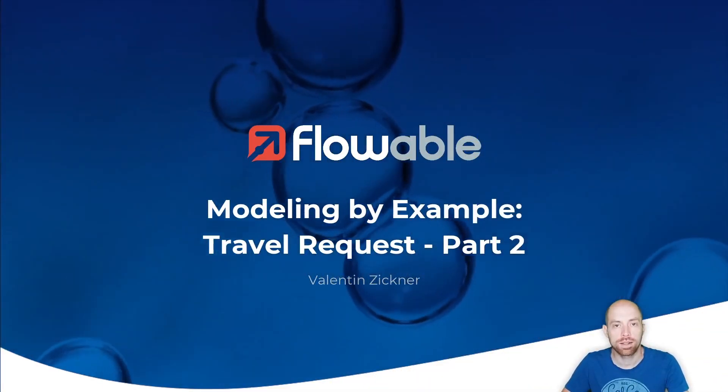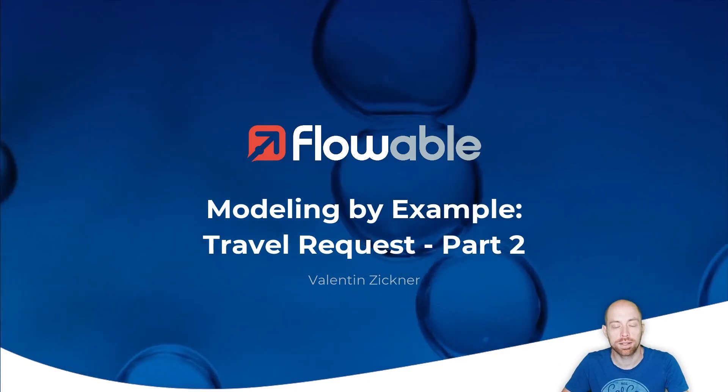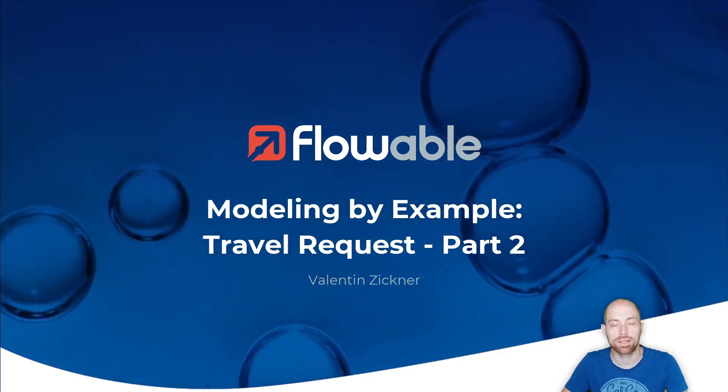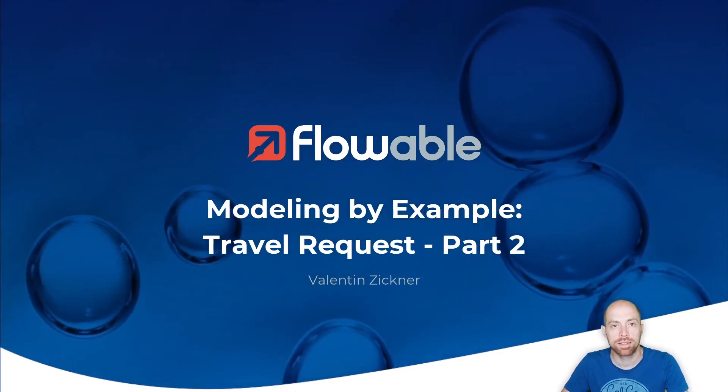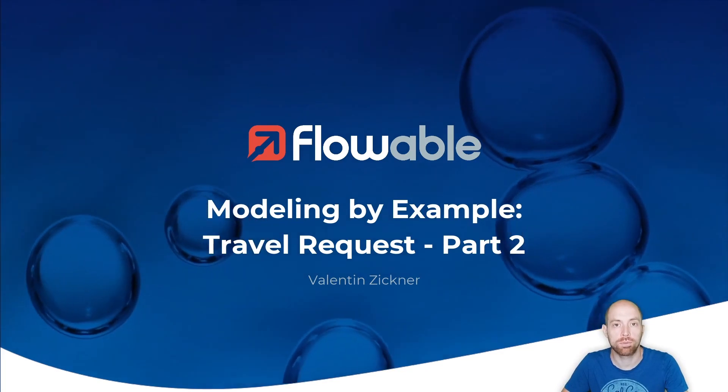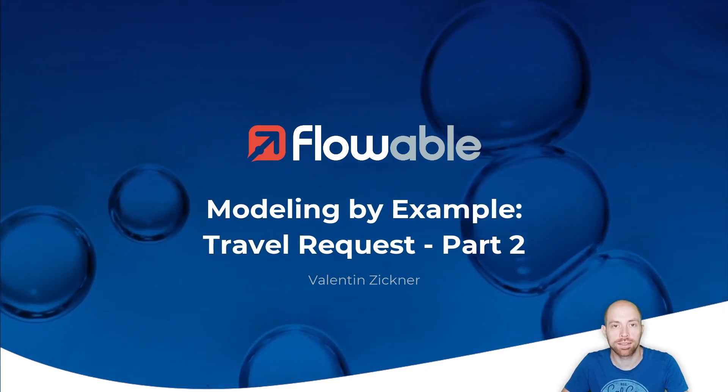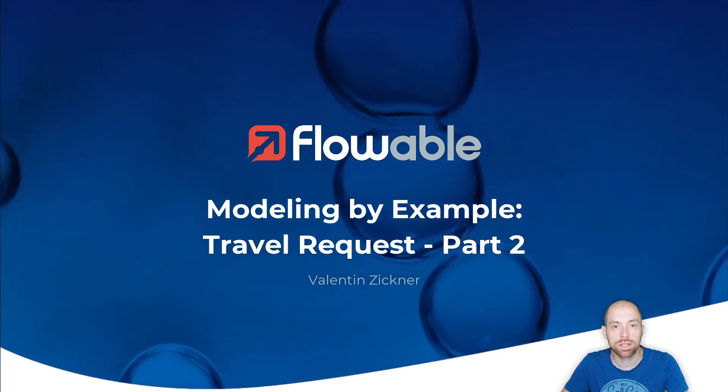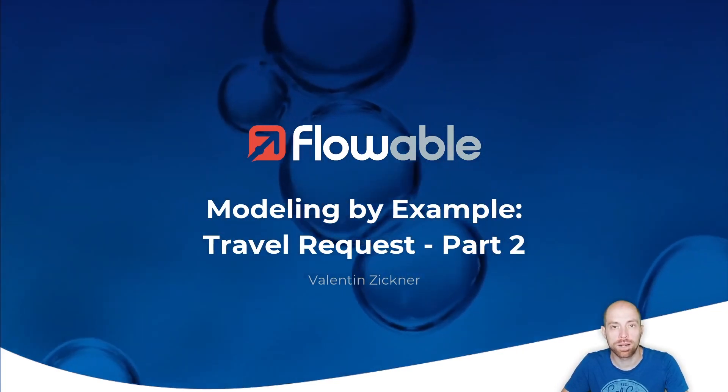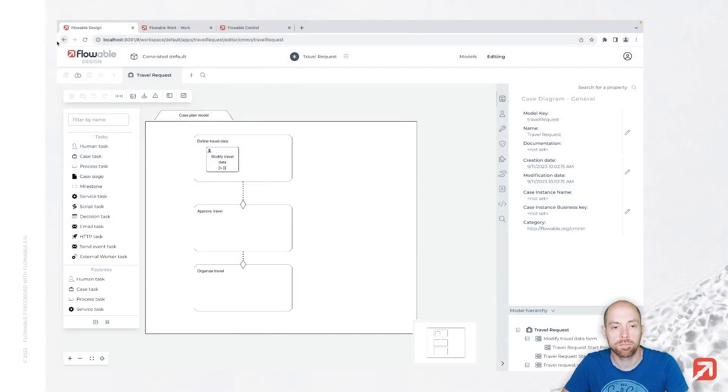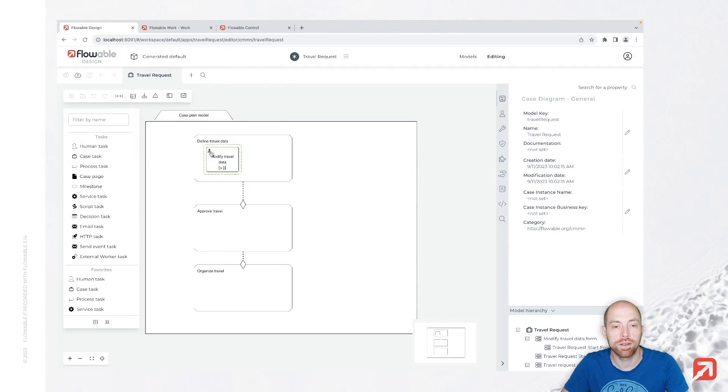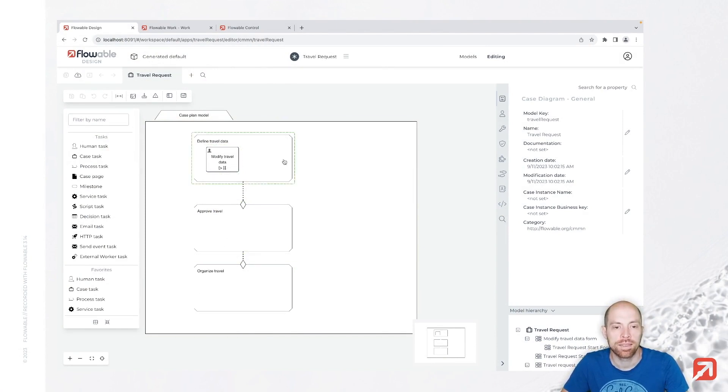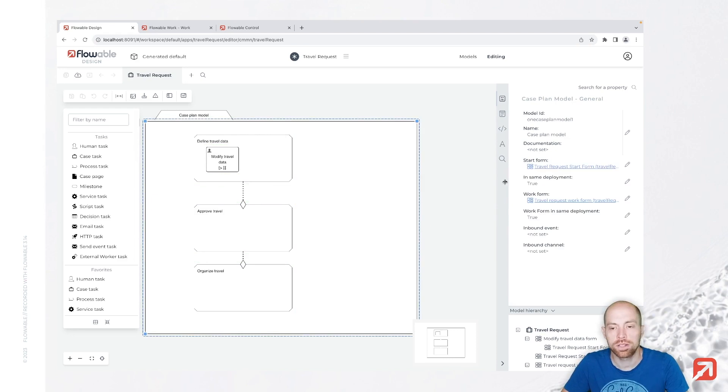Hello and welcome to modeling by example travel request. This is part two, so I hope you watched part one and we are going to start where we left off. We have this case plan model with the defined travel data stage in which we have the modify travel data task, then we have the approved travel and the organized travel. Now we also added two forms, the start form and the work form.